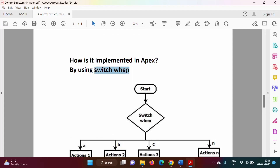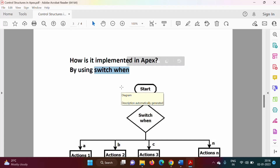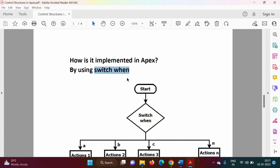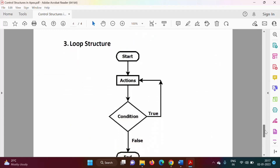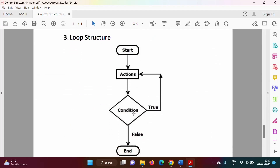If we are familiar with C++ or Java, there we have switch-case. In Apex we have switch-when, whose syntax is somewhat different. In the upcoming video we will see how to implement switch-when in Apex programming language.